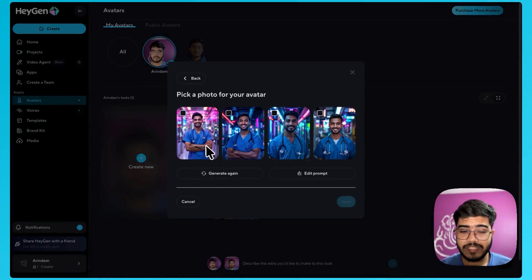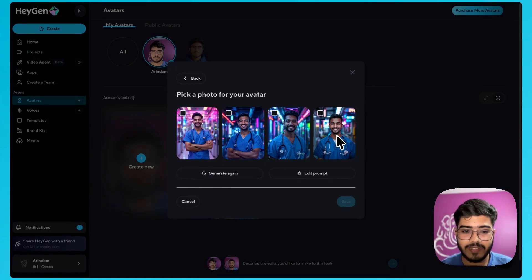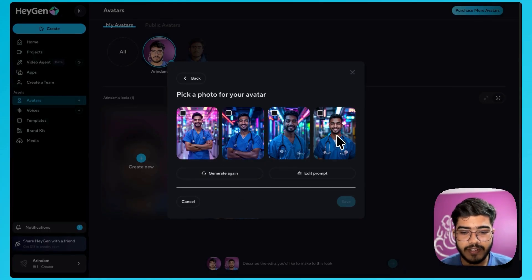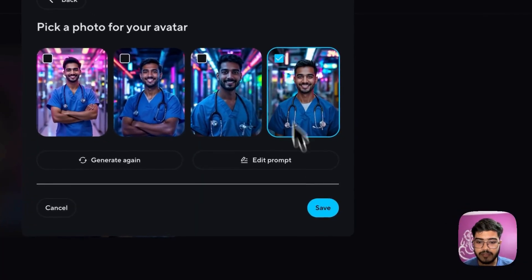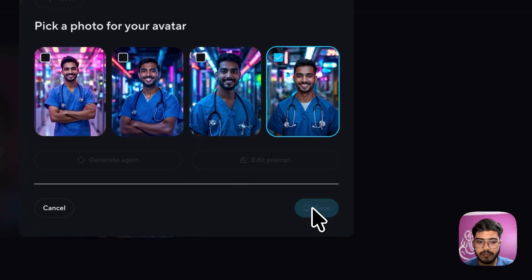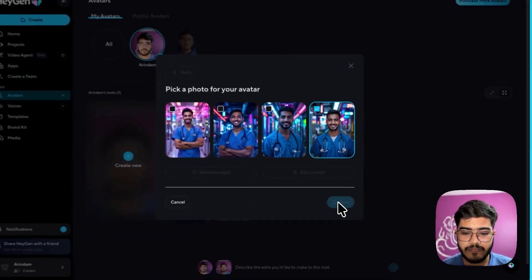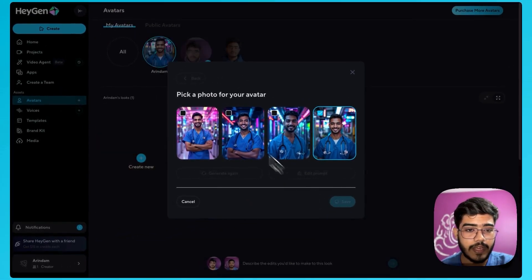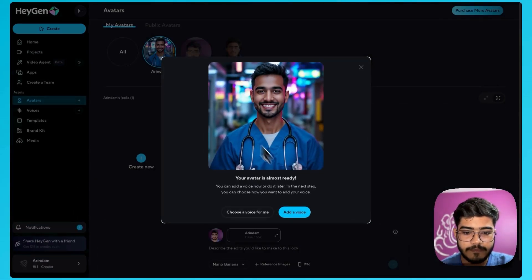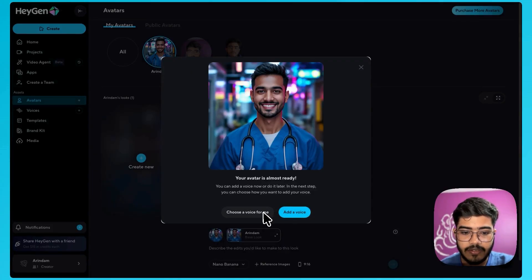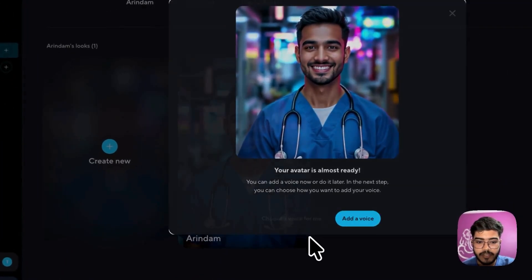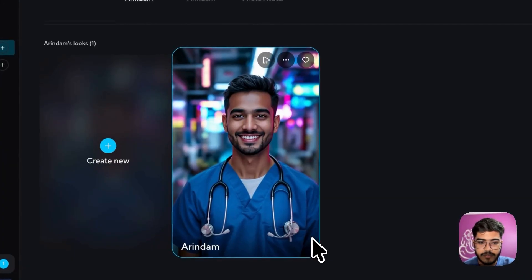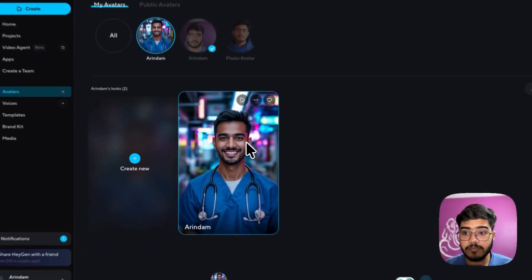Awesome. As you can see here it has created few avatars. You can pick anyone from it. I will pick this one and save. So another avatar will be added here. As you can see you can use my voice as well. Awesome. This is cool.